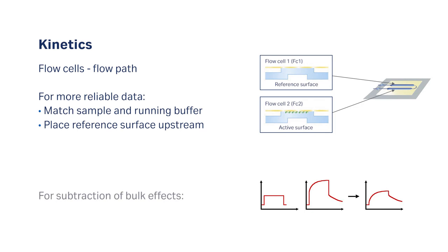In this example, we use flow cell 1 as a reference and our flow path is 2 minus 1.